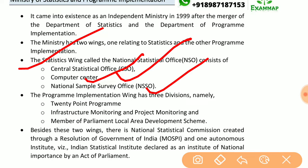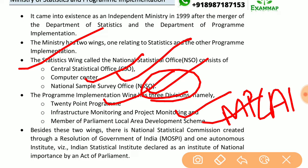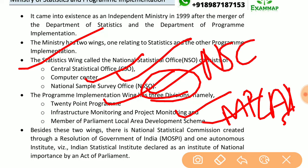The Program Implementation Wing has three divisions: the 20-Point Program, Infrastructure Monitoring and Project Monitoring, and the Member of Parliament Local Area Development Scheme, i.e., MPLADS. Besides these two wings, there is also a National Statistical Commission, created through a resolution of the Government of India under MOSPI.